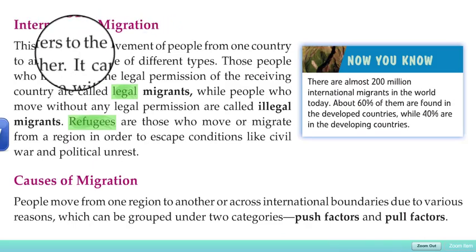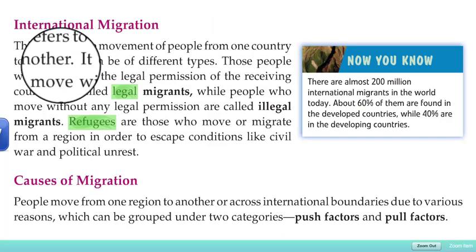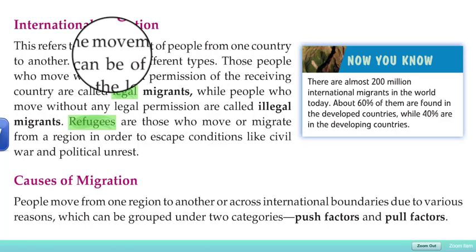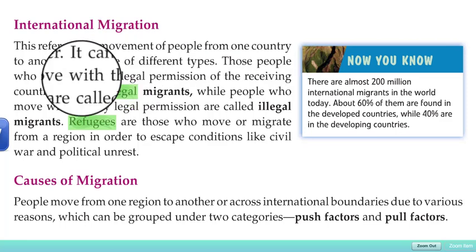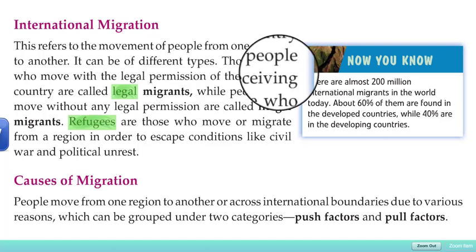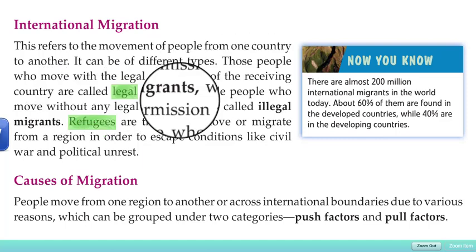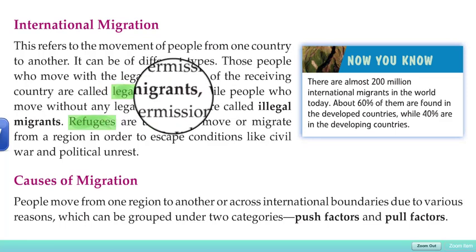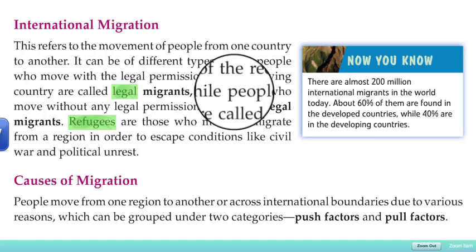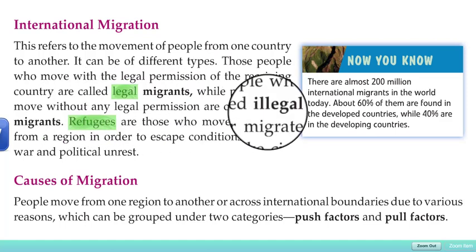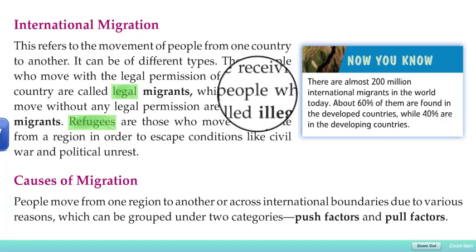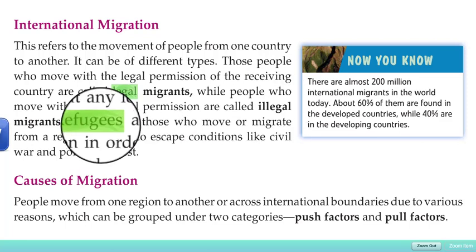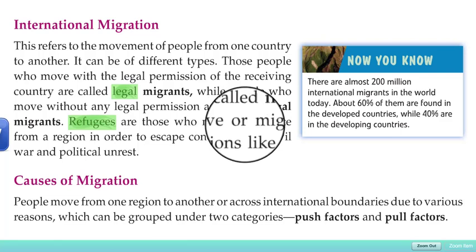International migration refers to the movement of people from one country to another. It can be of different types. People who move with the legal permission of the receiving country are involved in legal migration. People who move without any legal permission are involved in illegal migration.